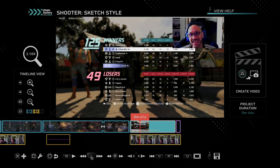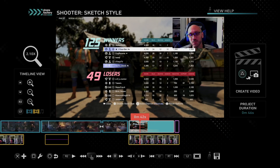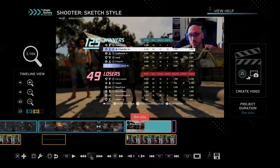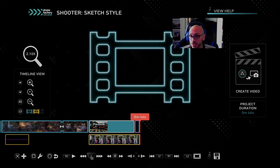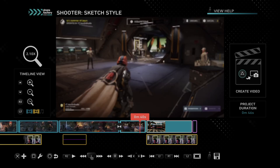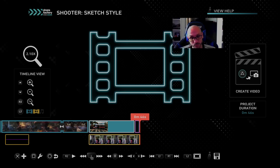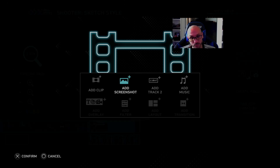Here is a scoreboard that I added — it's very easy to do. All you have to do is go to your main timeline, find a position, and then press X, and then go to add screenshot.